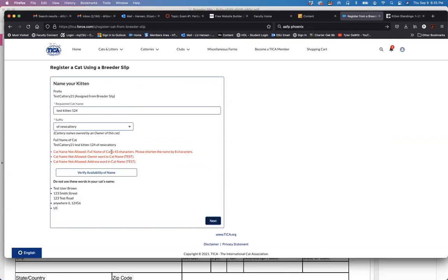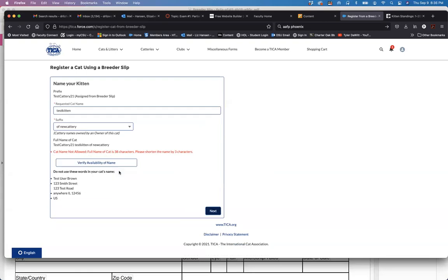This is not allowed. It's more than the required 35 characters. So I will have to make some modifications. Either remove the suffix because the prefix and the suffix are included. Remove spaces. Shorten it. Let's try this.